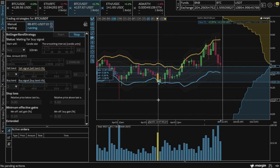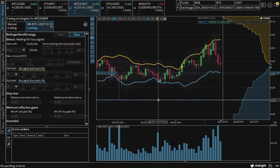Okay, that was a quick overview of our Bollinger Bands bot. Happy trading, everyone!